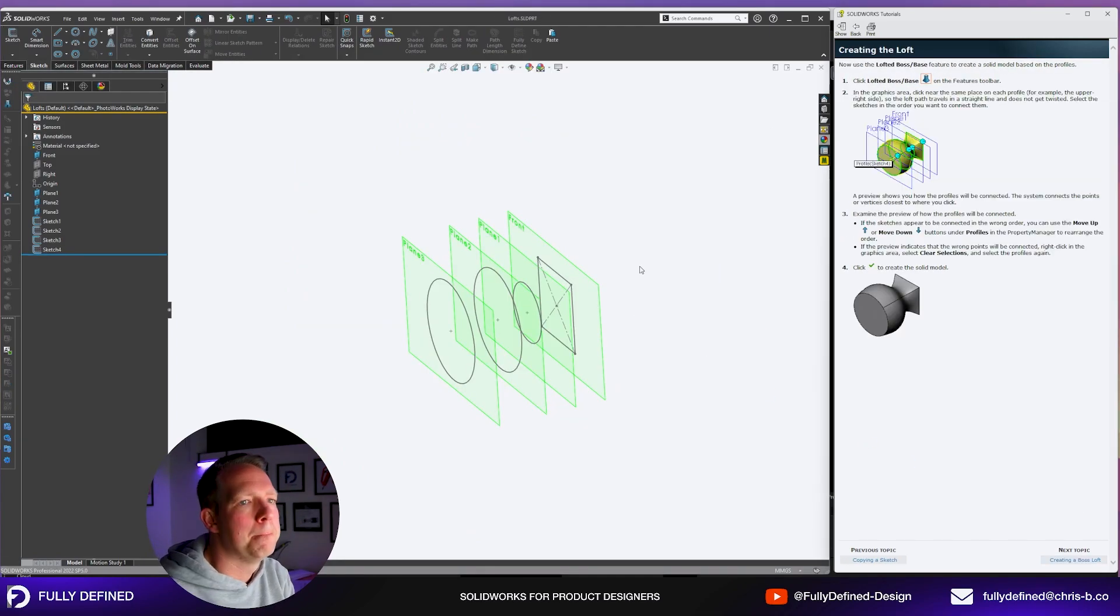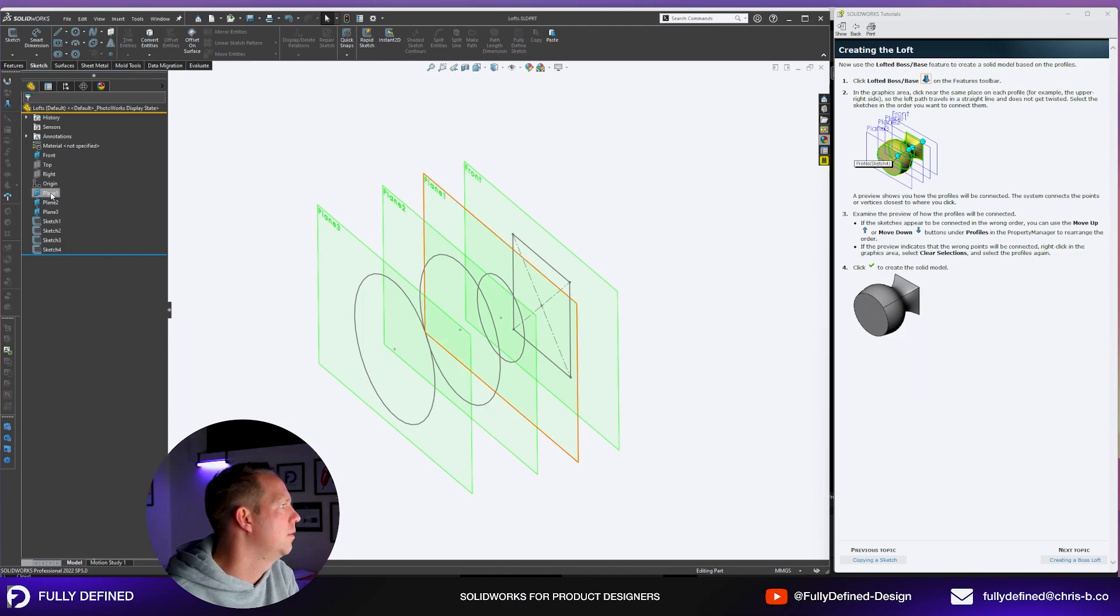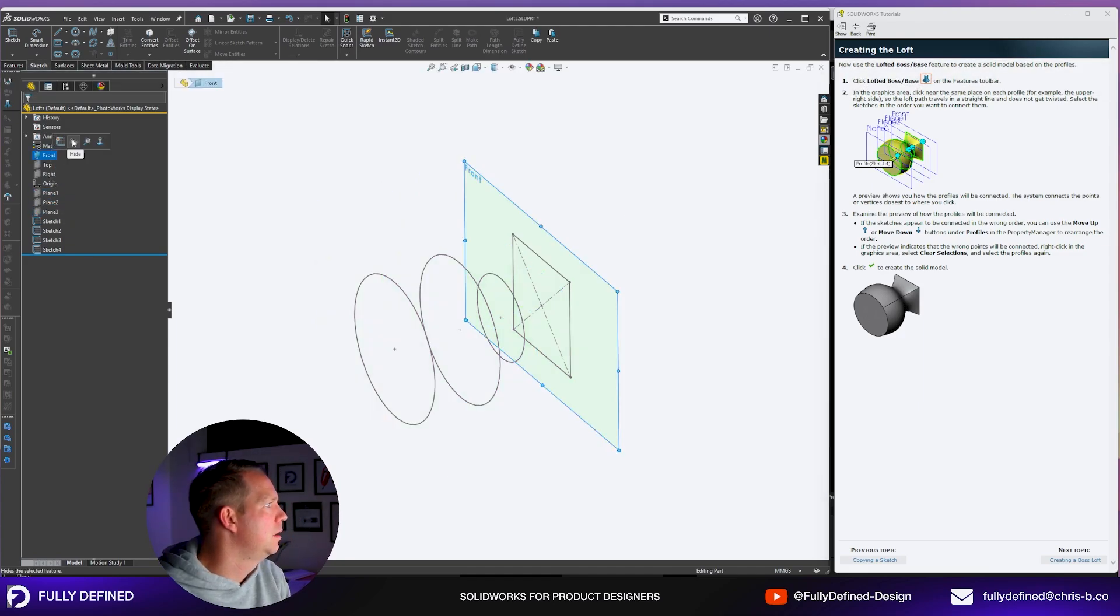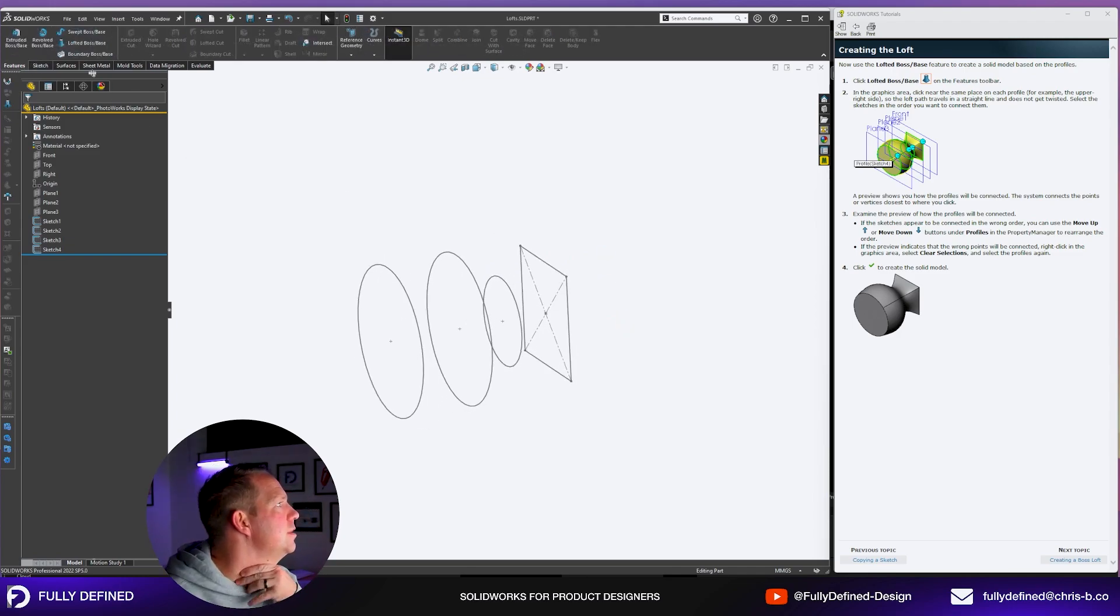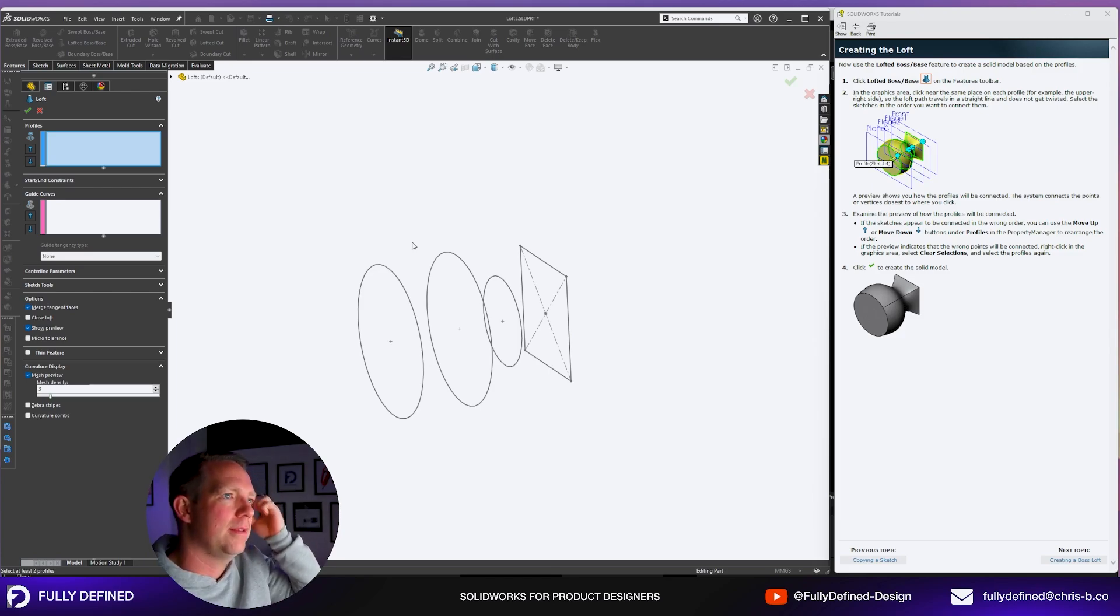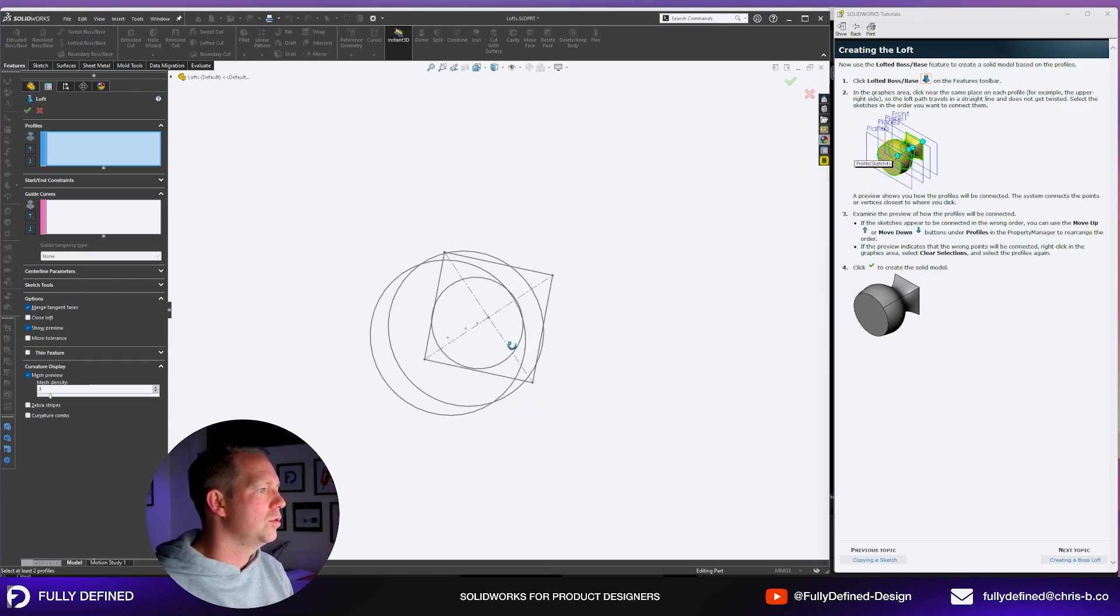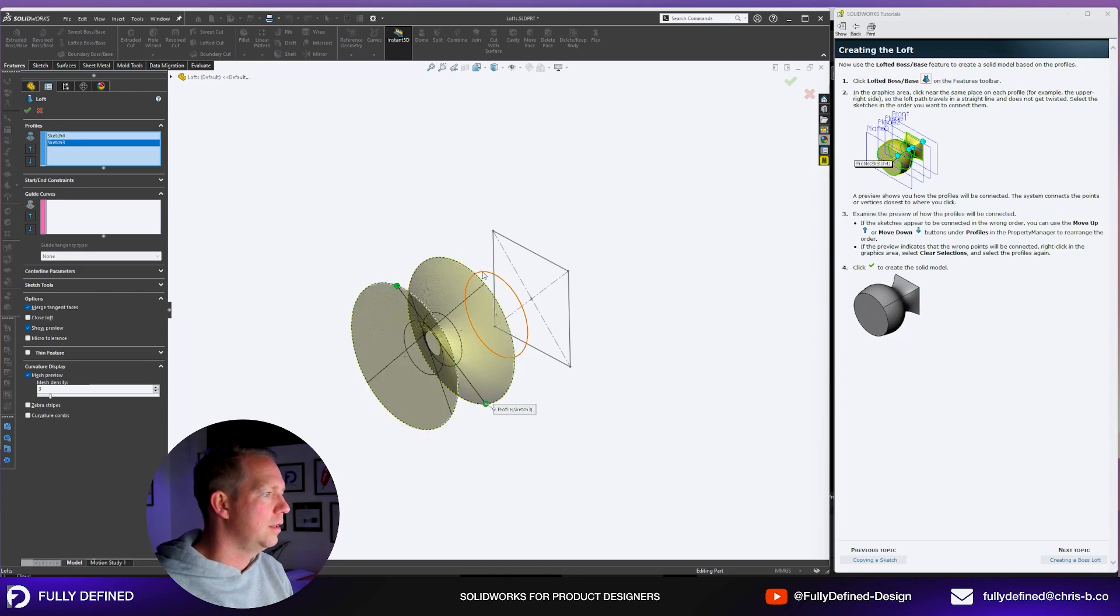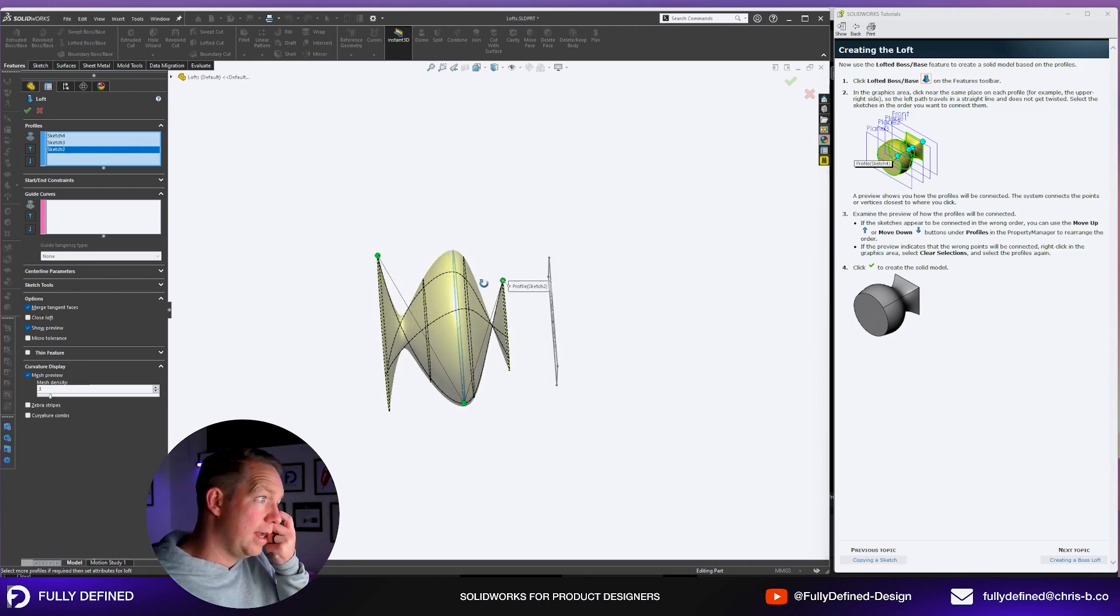Creating the loft. This is the fun part. Now use the lofted boss base feature to create a solid model based on the profiles. Before I do this I'm going to hide the planes just to make it a bit clearer. We go to features, lofted boss base. In the graphics area click near the same place on each profile, for example the upper right side, so the loft path travels in a straight line and does not get twisted.